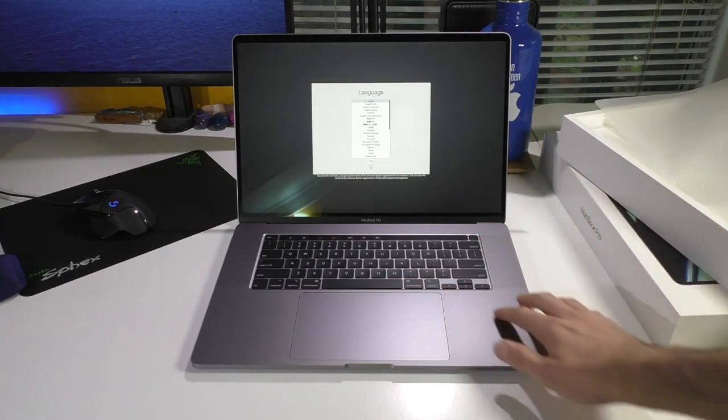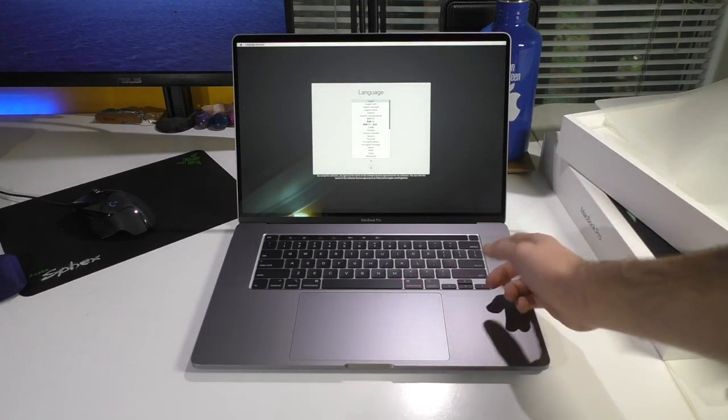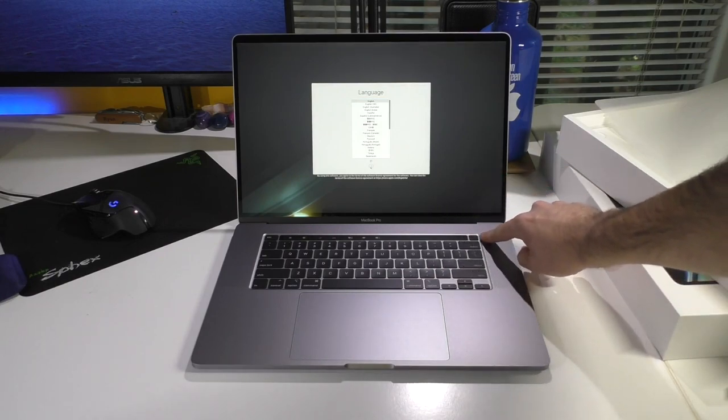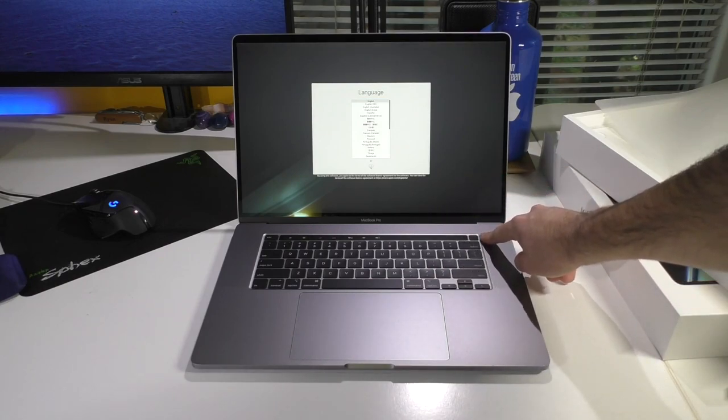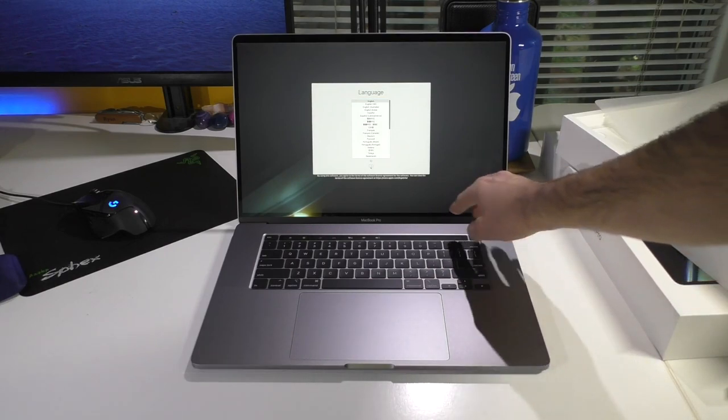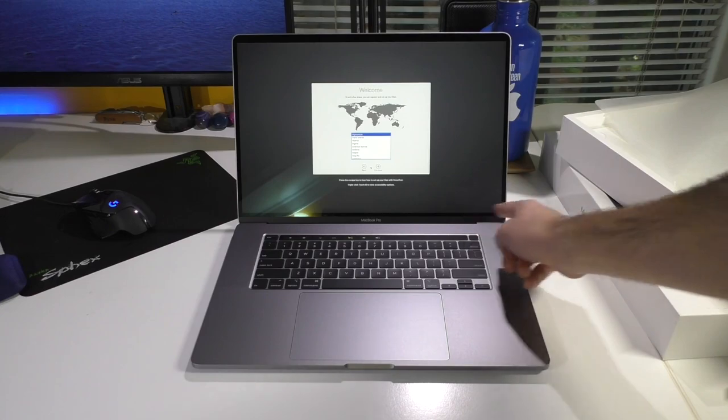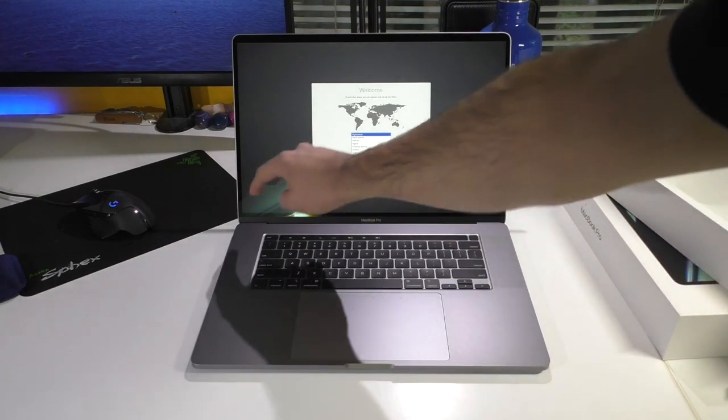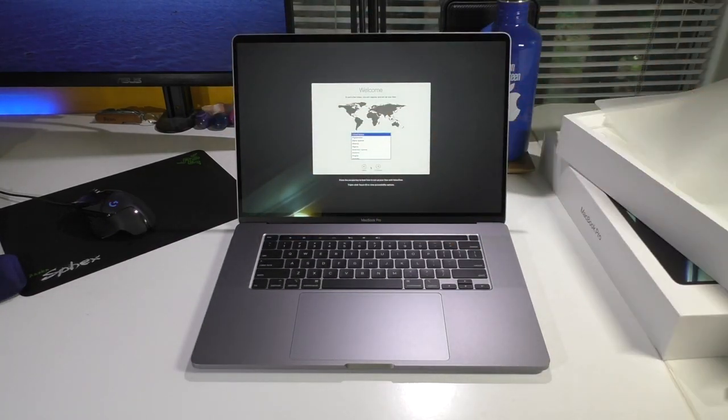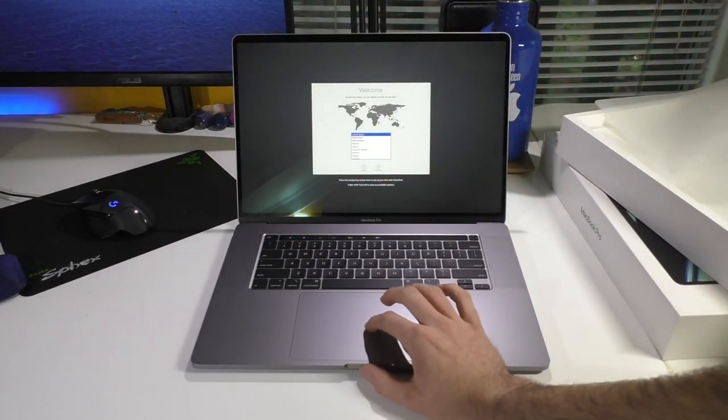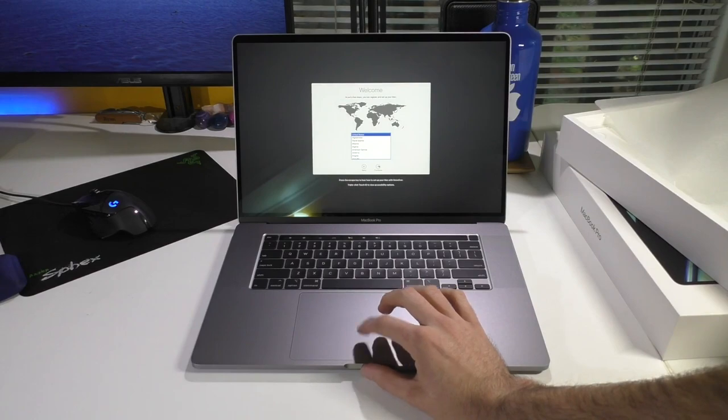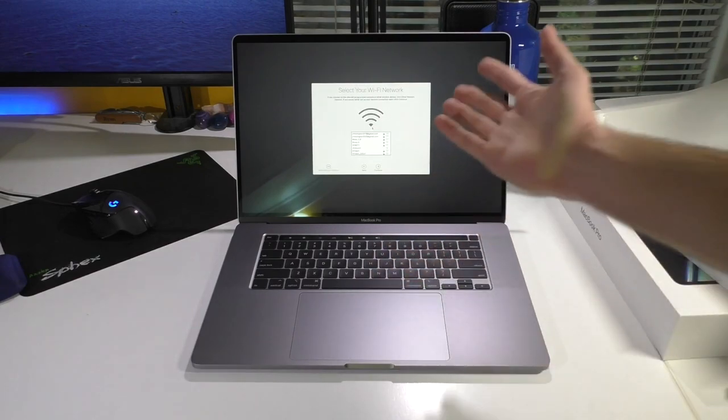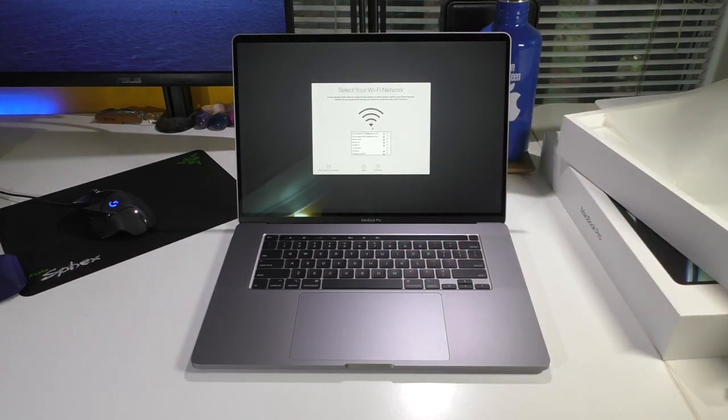So, they went back to the inverted T layout, which is nice. We have a separate power button from the touch bar. Of course, it kind of was before, but it's now literally separated. And a physical escape key, which programmers are going to be very happy about. But, yeah. Other than that, I'm just going to go ahead and go and set it up.